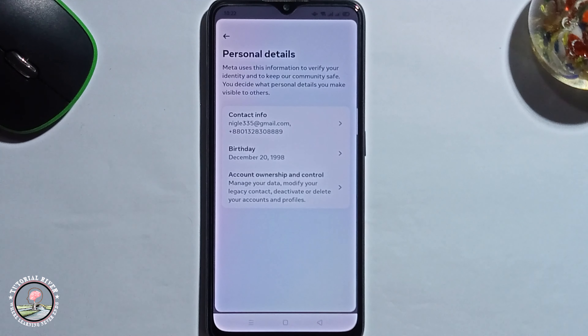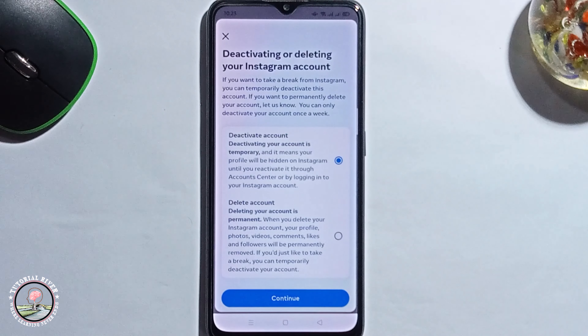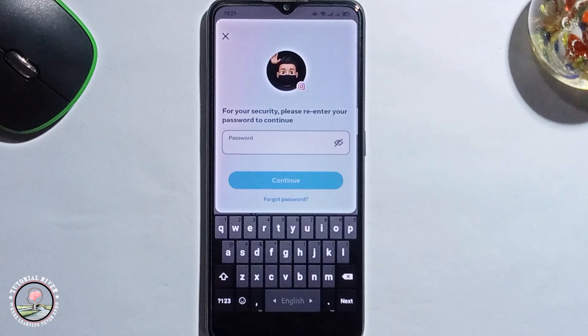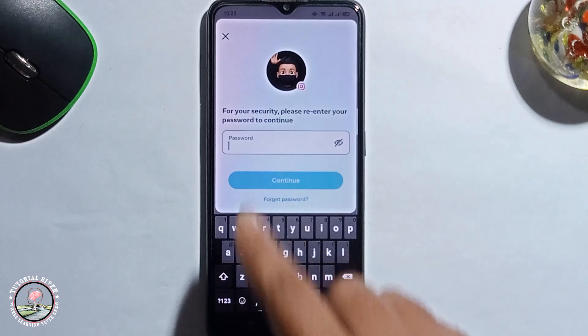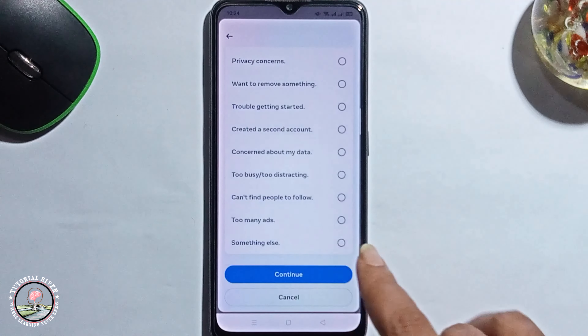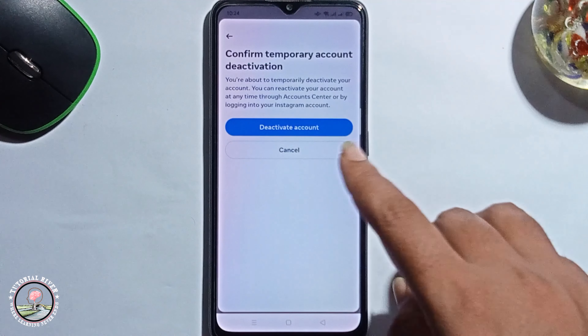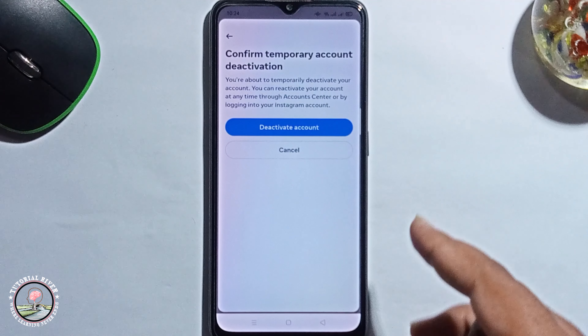Click on Personal Details, click Continue, and type in your Instagram password. Select a region, click Continue, and then finally click on Deactivate Account. Your Instagram account is now successfully deactivated temporarily. That's it, that's how we can do it.